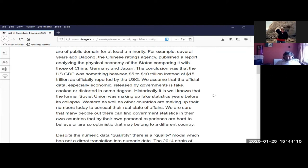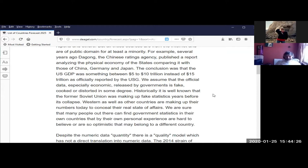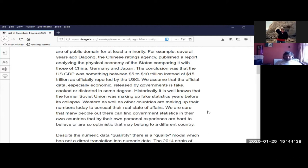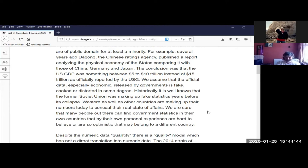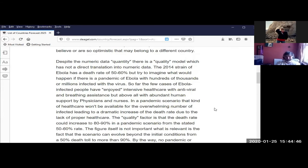You can see the most relevant data at every single country's page. There's a tiny part of data coming from a variety of shadow sources such as internet gurus, unsigned reports and others, but all these sources are from the internet and are of public domain. For example, several years ago Dagong, the Chinese ratings agency, published a report analyzing the physical economy of the states comparing it with China, Germany and Japan. The conclusion was that the US GDP was something between five to ten trillion dollars instead of 15 trillion dollars as officially reported by the USG.